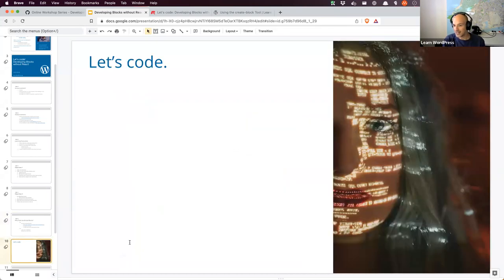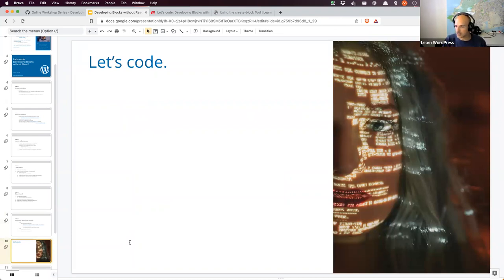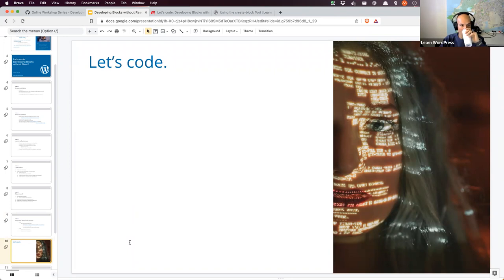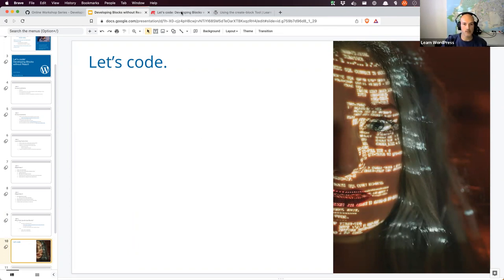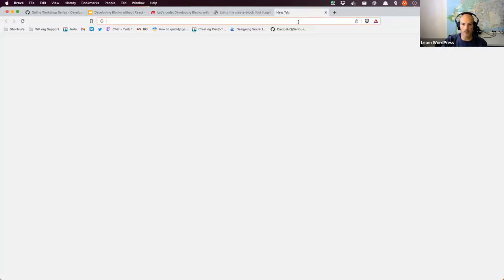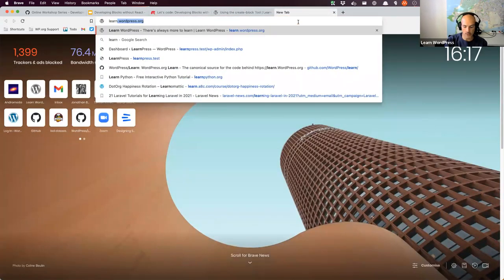The next step is going to be diving into some code, but before we do that, let me just pause and check if there are any questions around everything I just covered. I'm going to open up my local WordPress environment. I have a very basic WordPress install setup for this — I don't have many plugins or themes installed or active.